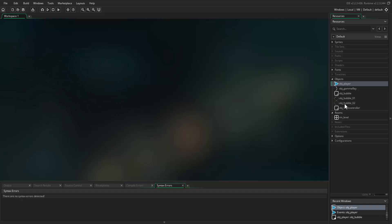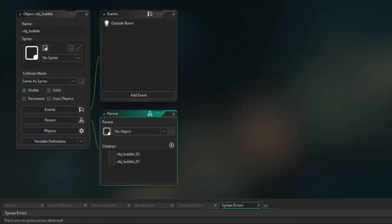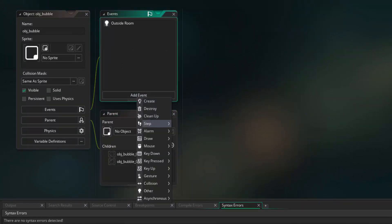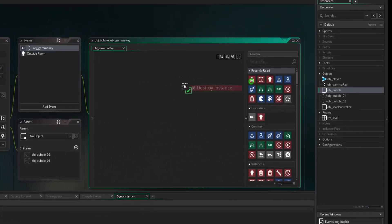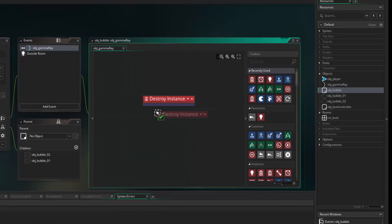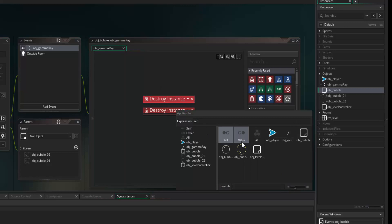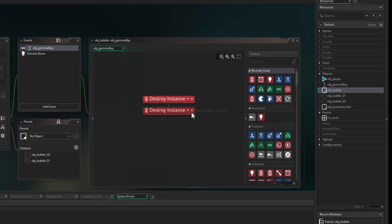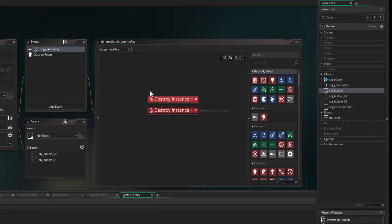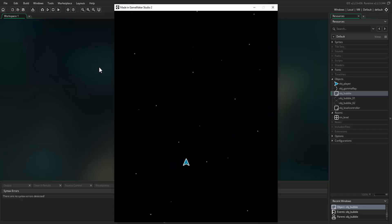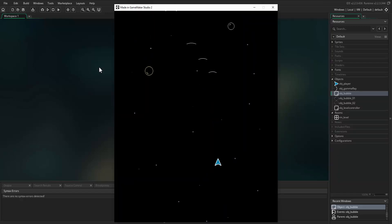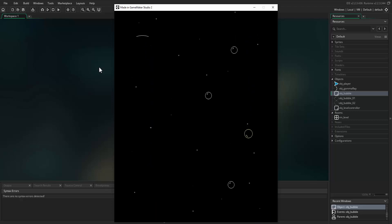Now open OBJ bubble and add a new event — collision with OBJ gamma ray. This will be inherited by the child bubble objects. Bring in two destroy instance blocks: the first destroys the bubble itself, then click the down arrow on the second and select other to destroy the gamma ray object. Close that and run the game — the gamma ray should now destroy the bubbles, and when a bubble hits the player it destroys the player object as well.